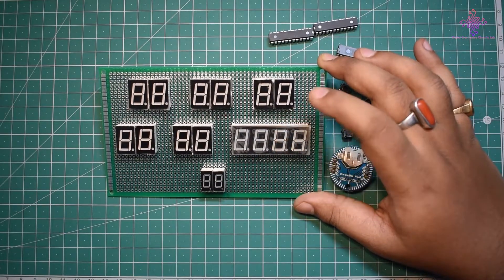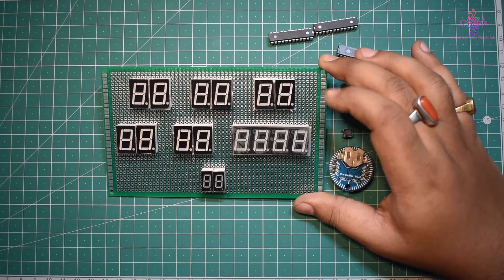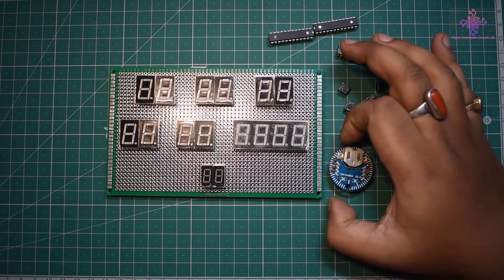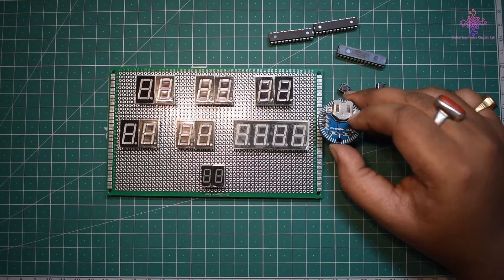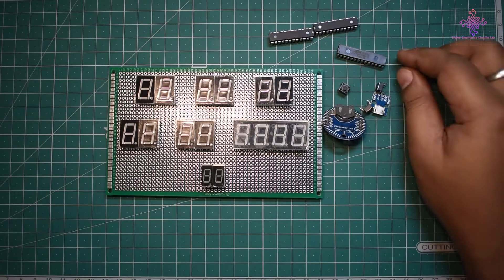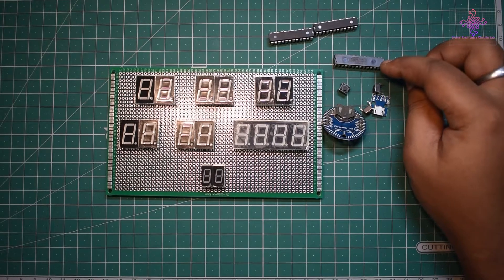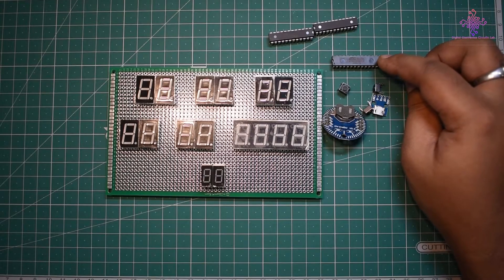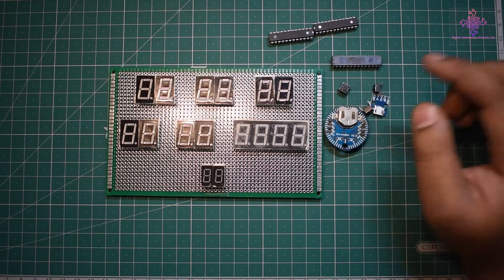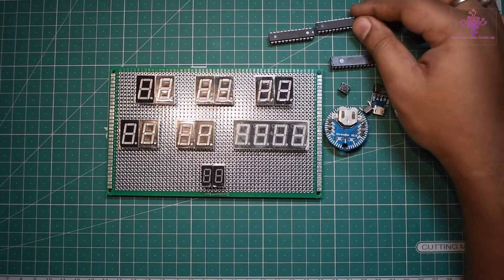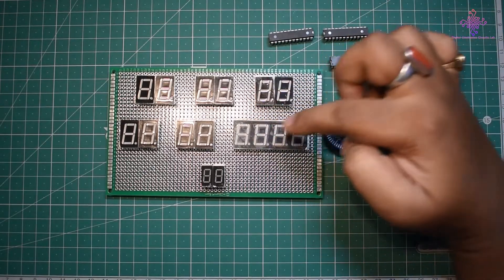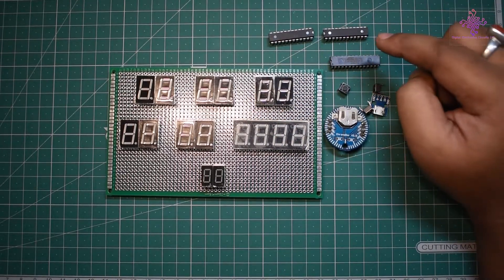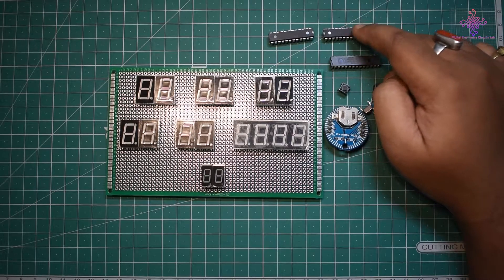In the previous video we saw how to use one of these ChronoDot RTC modules with Arduino, and in another video we saw how to use these standalone Arduino microcontrollers. I will be using MAX7219 LED driver ICs to drive these LEDs.